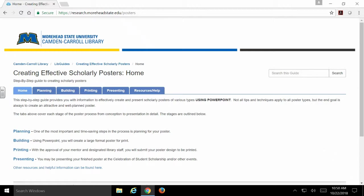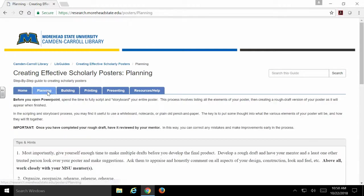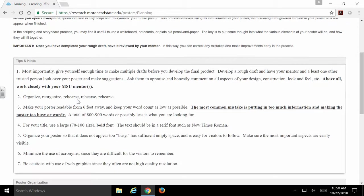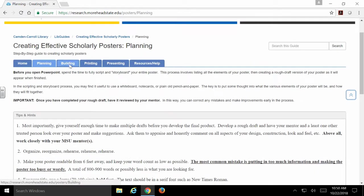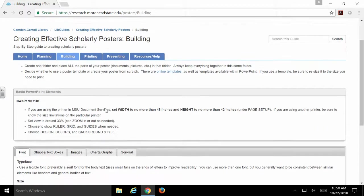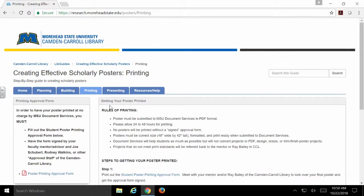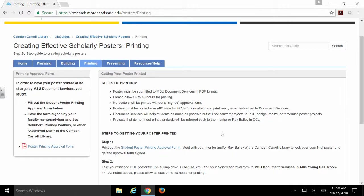I'm at research.moreheadstate.edu/posters. There's going to be a lot of information on this site as far as how to plan your poster, actually designing and building that poster in PowerPoint, and then we're going to get to printing. On this page, you're going to find a lot of the information regarding printing, the most important information here.